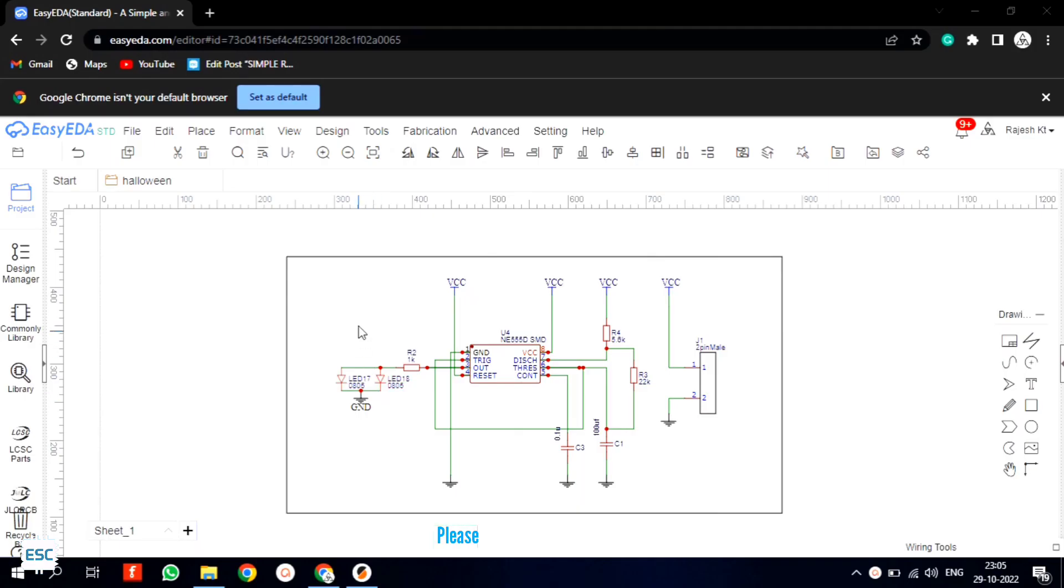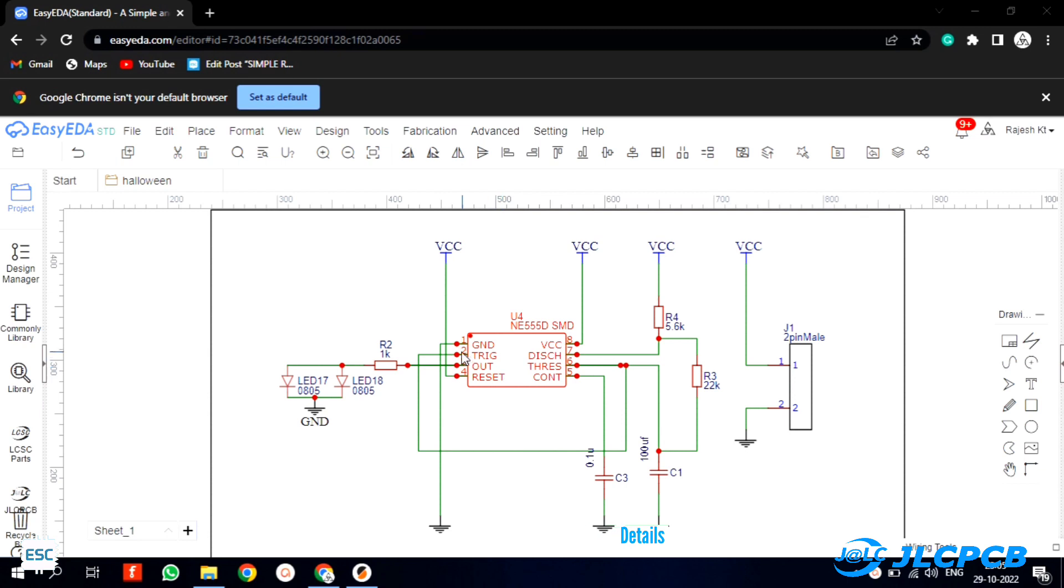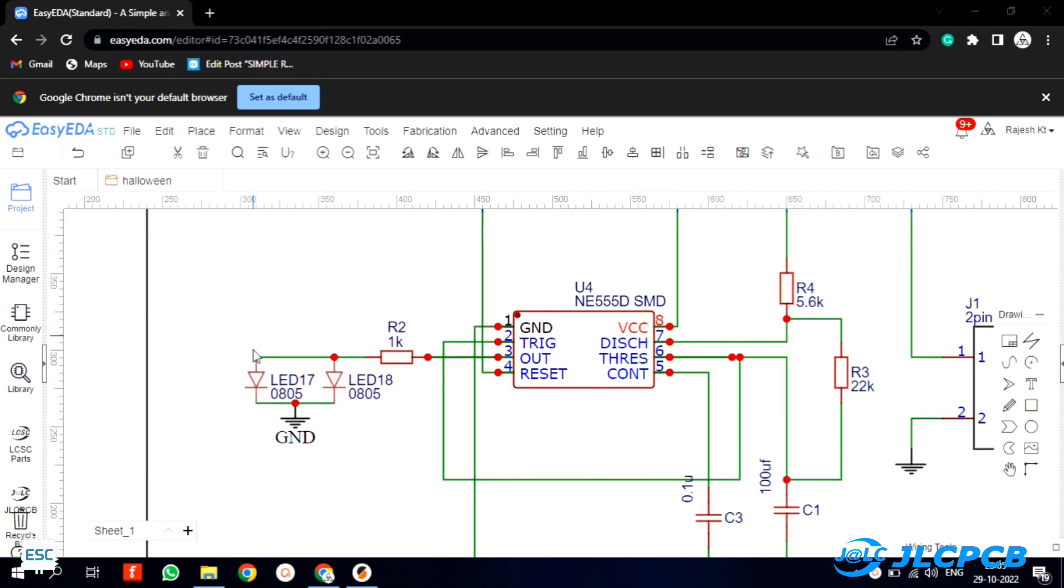First I designed the circuit in EasyEDA. This is a simple and stable multivibrator circuit using the 555 IC. Here we have only two LEDs which will act like the eyes of the pumpkin.